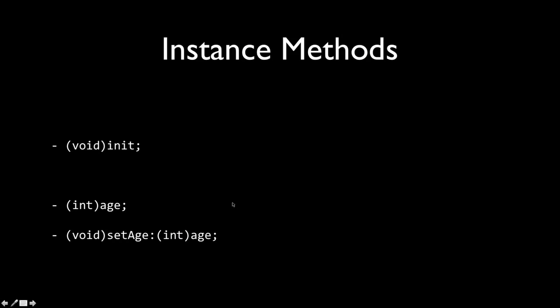So here, there are two different types of methods, like there are in other object-oriented languages. We have instance methods and class methods. And so the way we're going to differentiate between those is all the way on the left side, you see we have this minus sign. So if we have a minus sign, that means the method is going to be an instance method. And if we have a plus sign, that means it's going to be a class method.